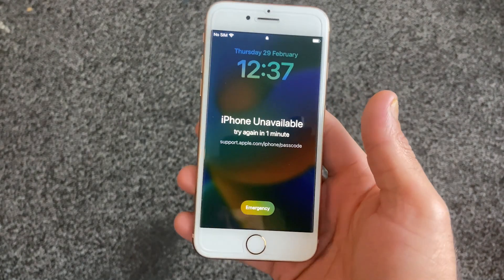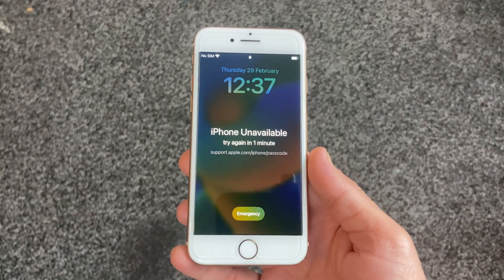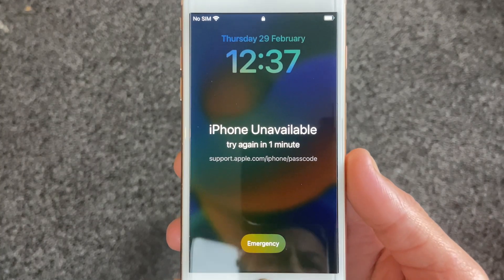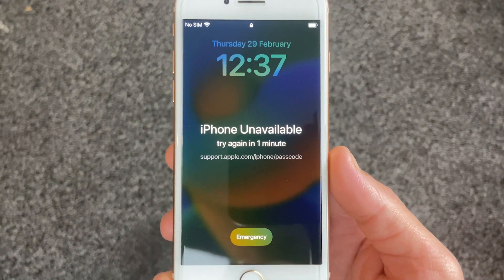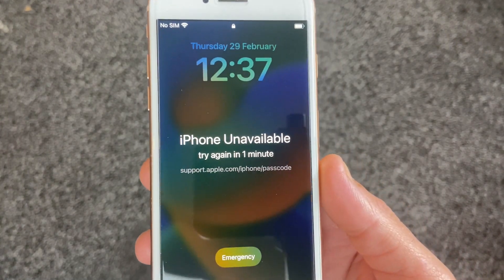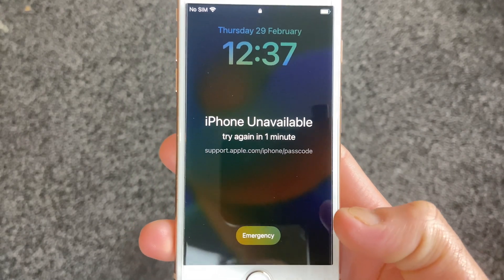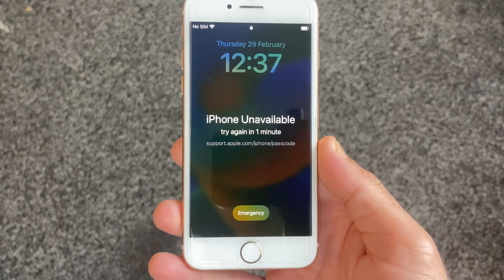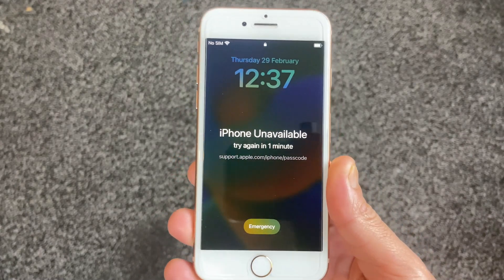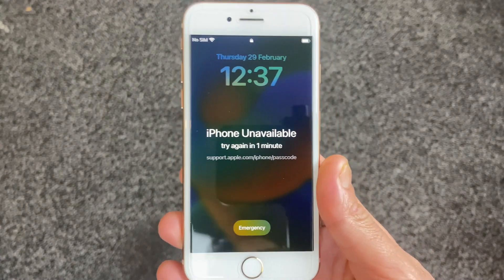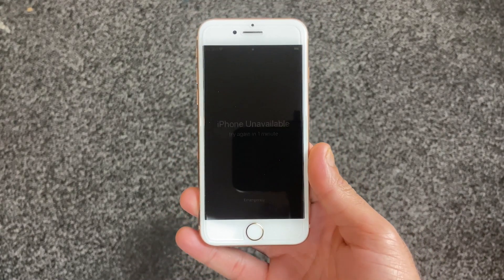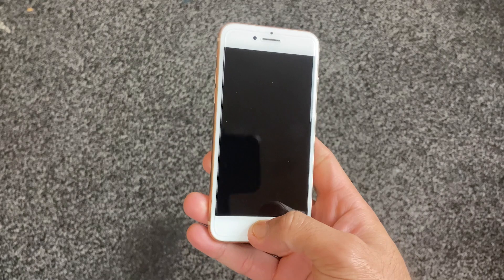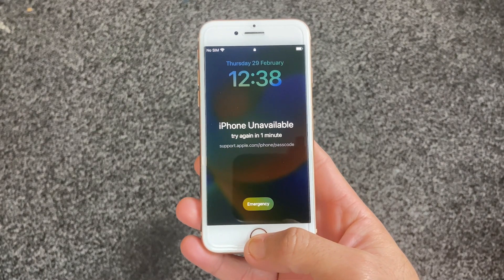Now you don't need to worry about iPhone unavailable with no erase option on your screen as we have easy solutions for this problem. You will normally see an option to erase your iPhone and remove the passcode when your iPhone becomes unavailable, but there are times when no erase option appears on the screen. Watch this video till the end.